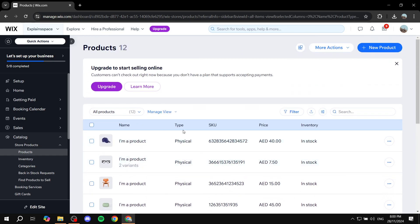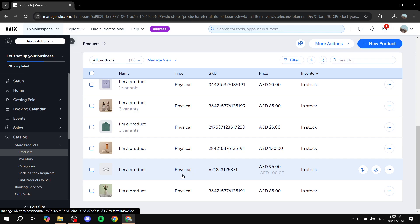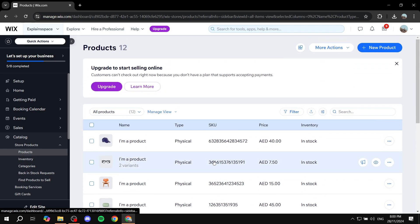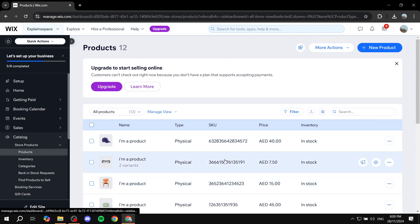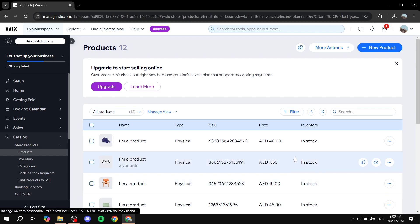These are going to be sample products that we can feel free to remove, or you can use as testing products here. But if you want to remove them, feel free to do so.